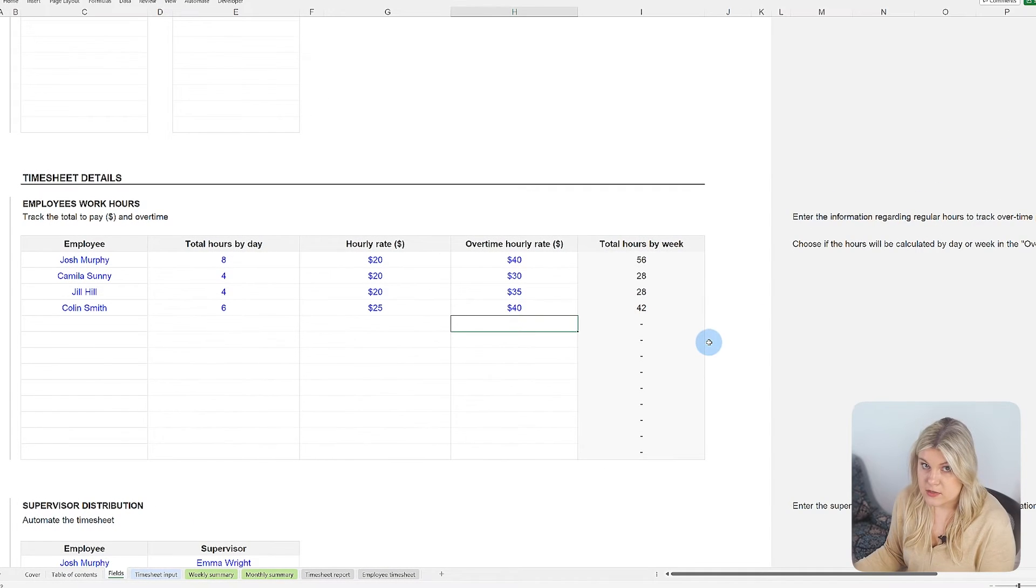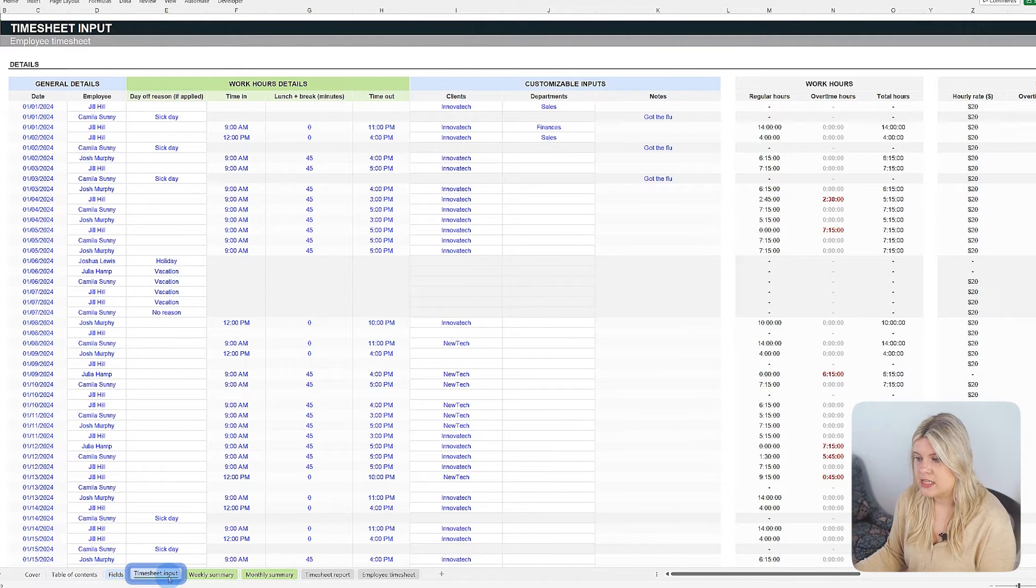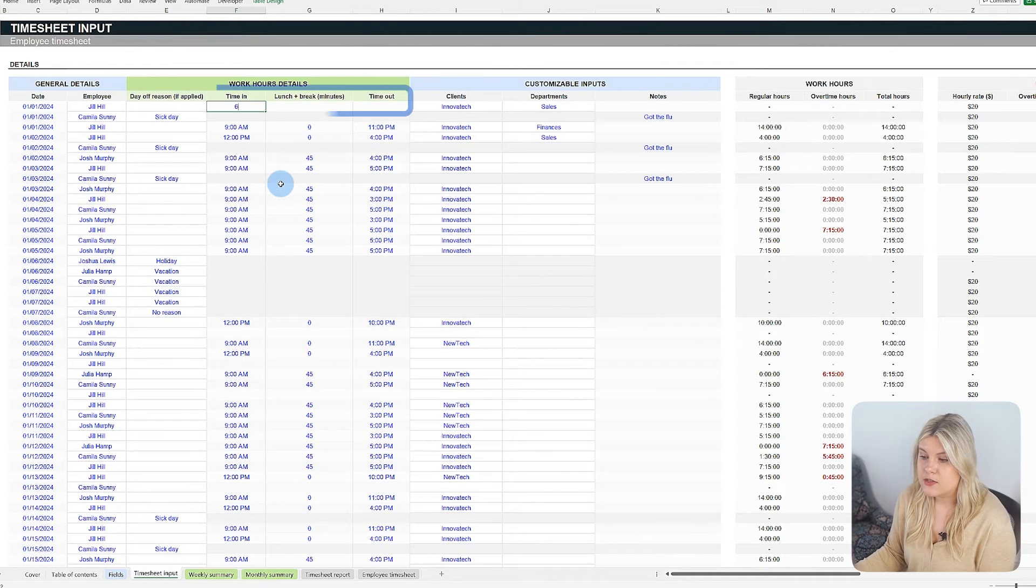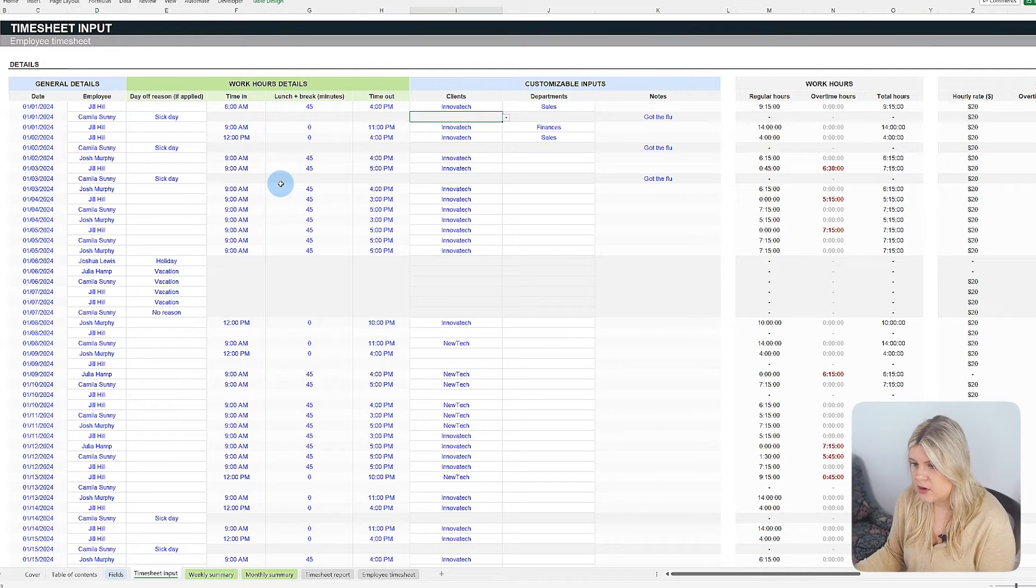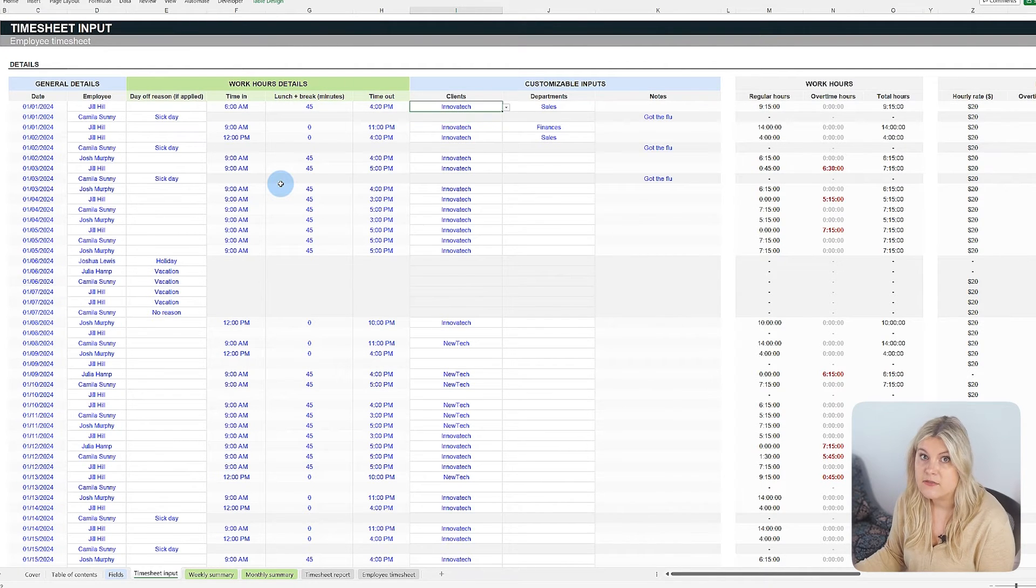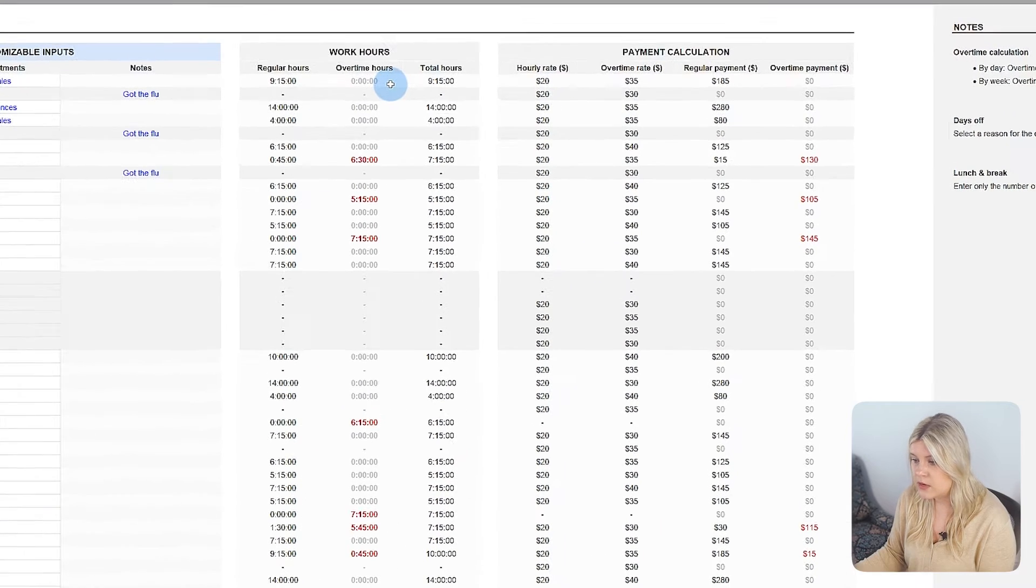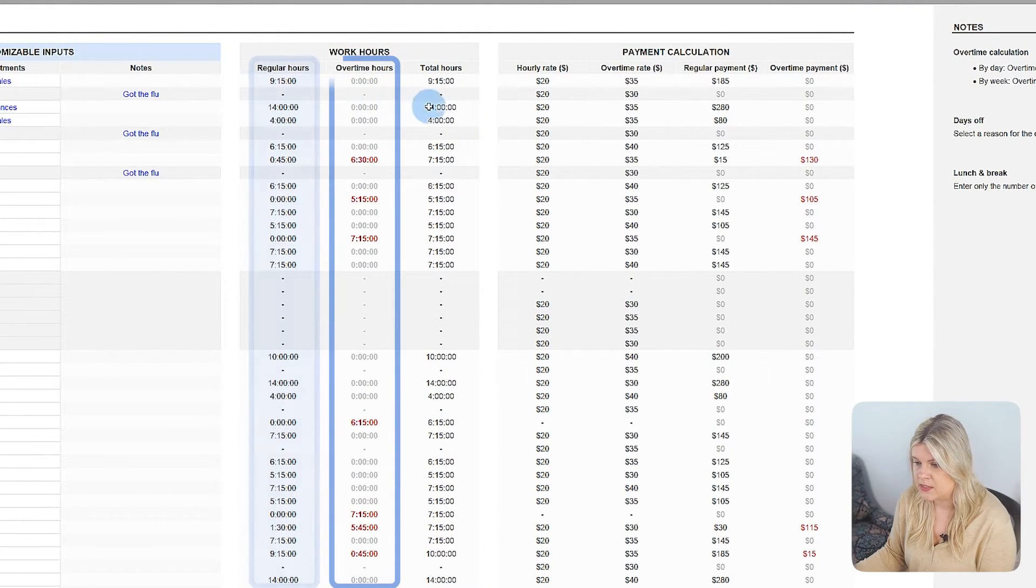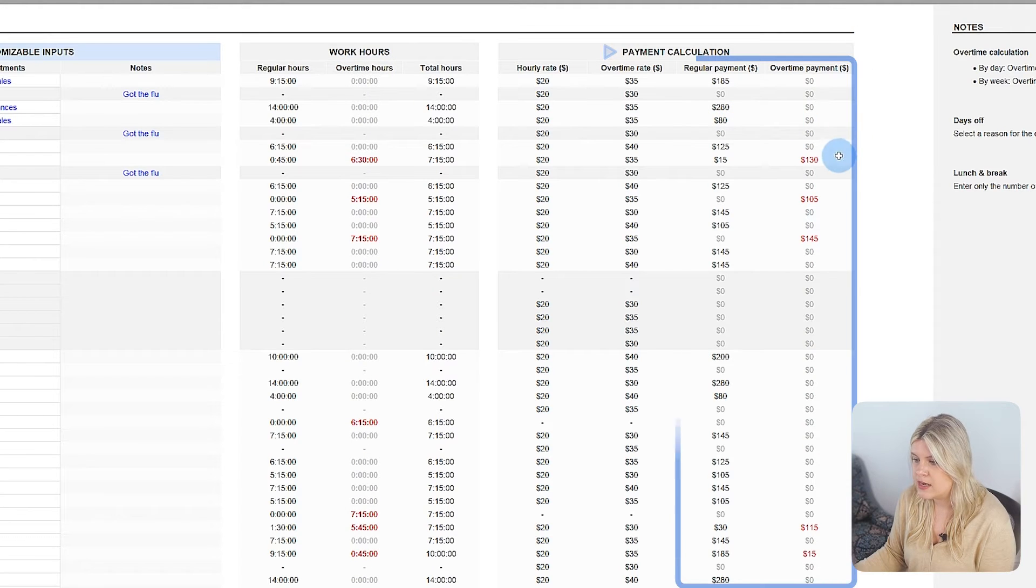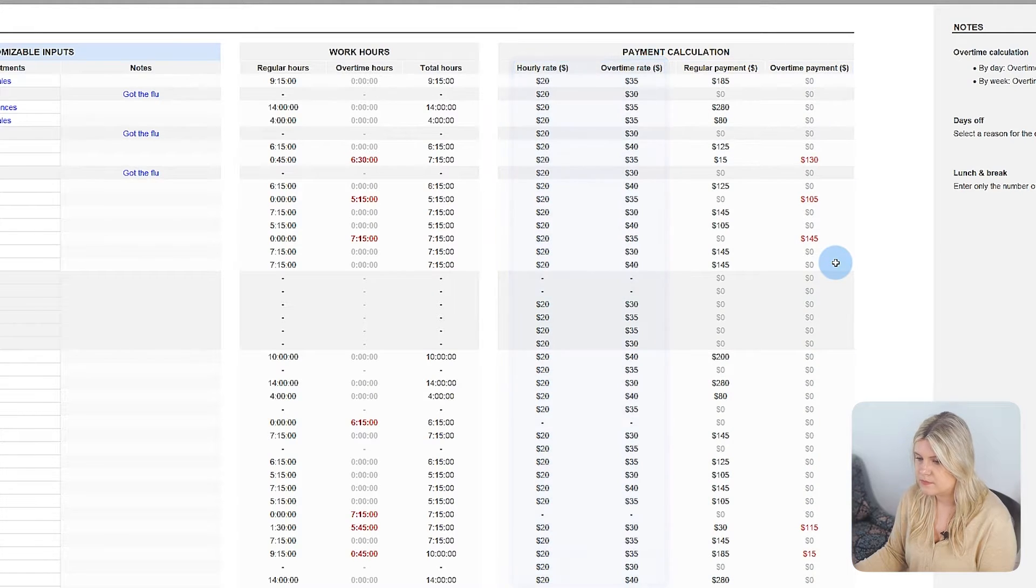Following this initial setup, the timesheet input tab becomes the place for daily hour logging and cost calculation. As you enter start and end times along with breaks, the template automatically processes this information to generate insights in the final two sections. Work hours for tracking total regular and overtime hours, and payment calculation, which assesses the costs associated with these hours based on the parameters set in the fields tab.